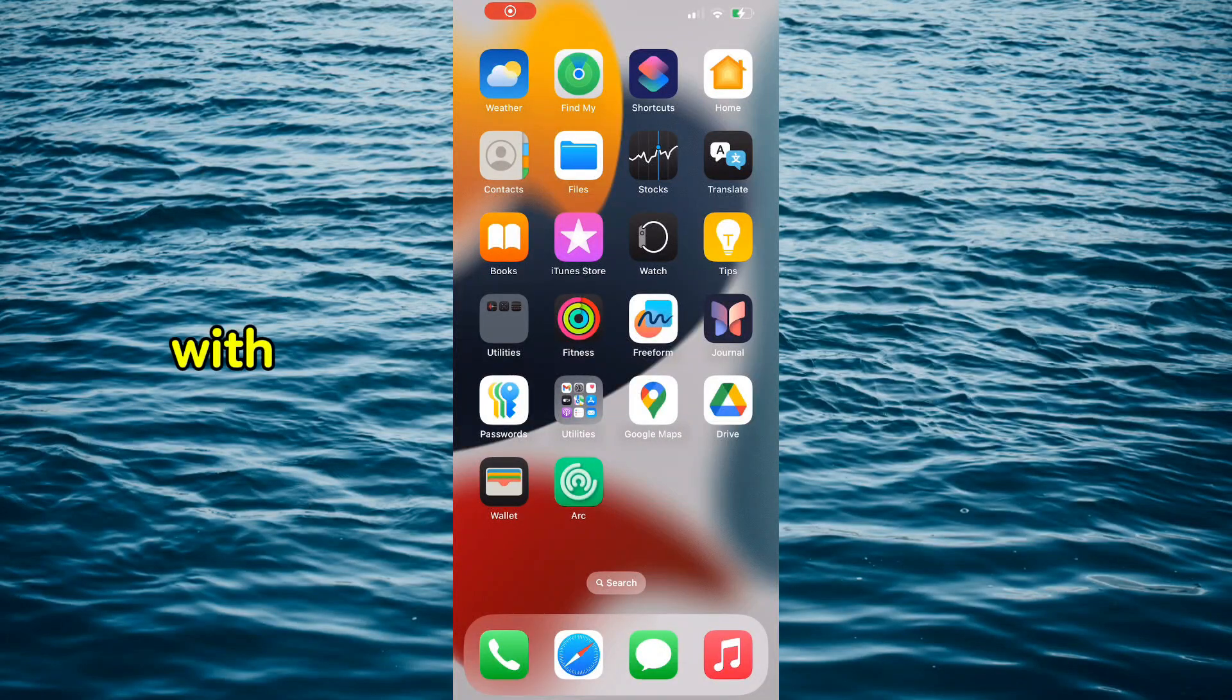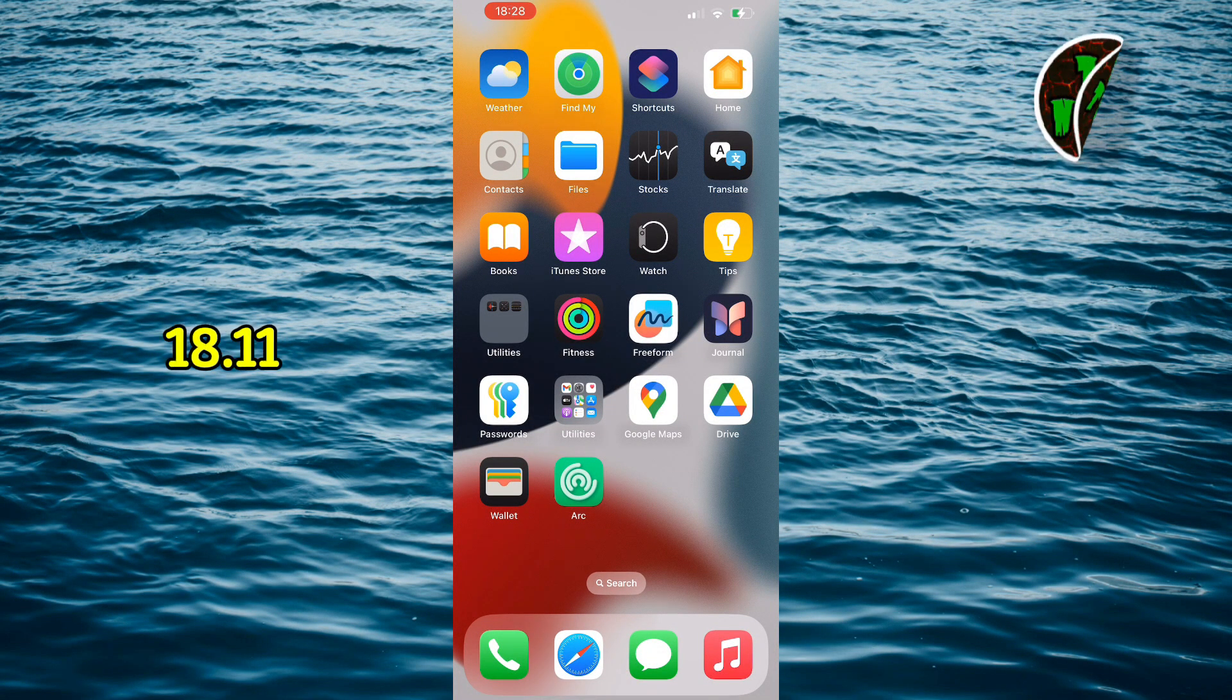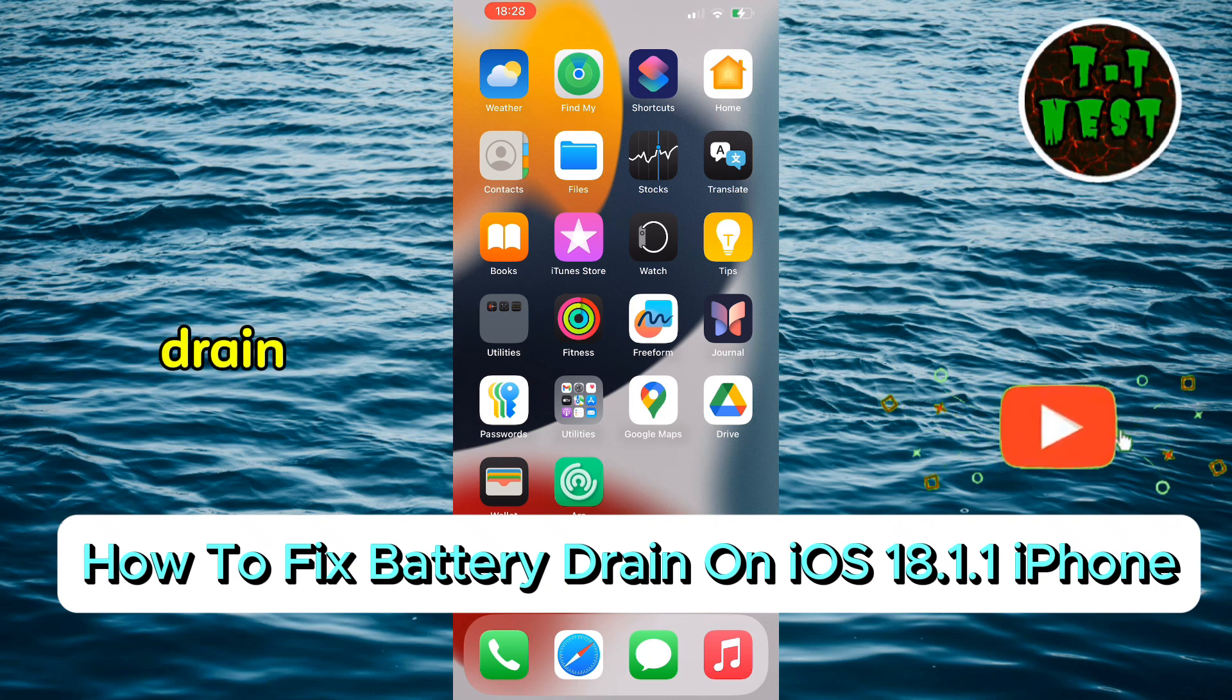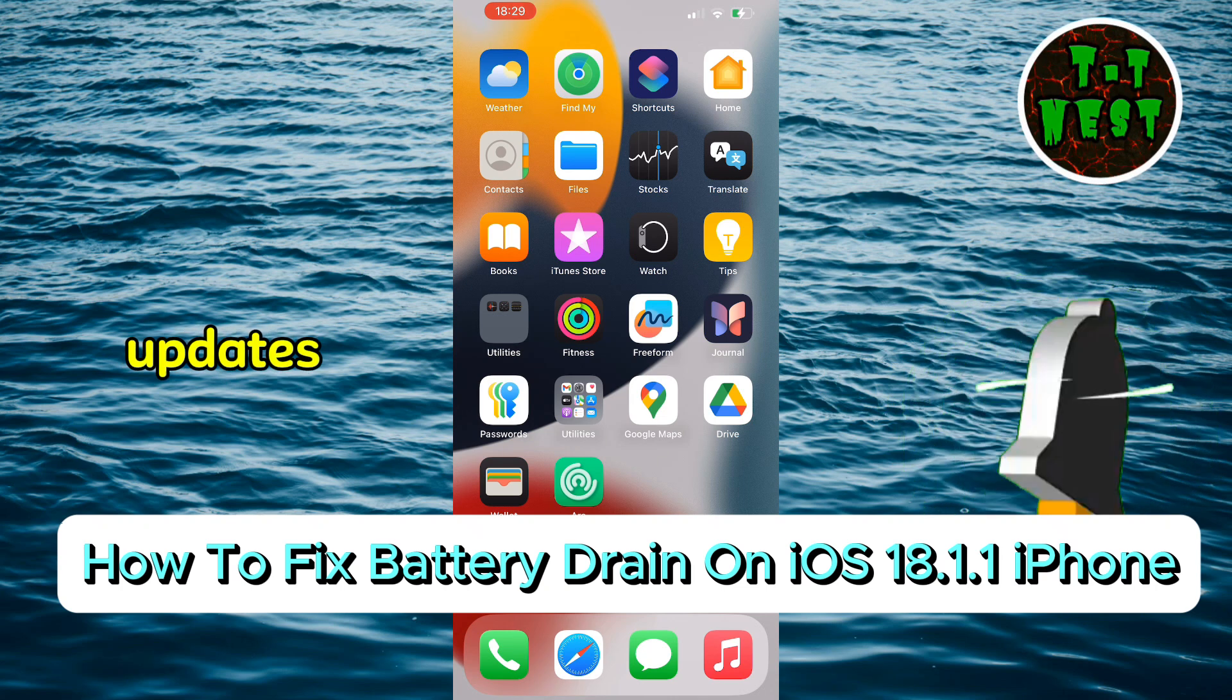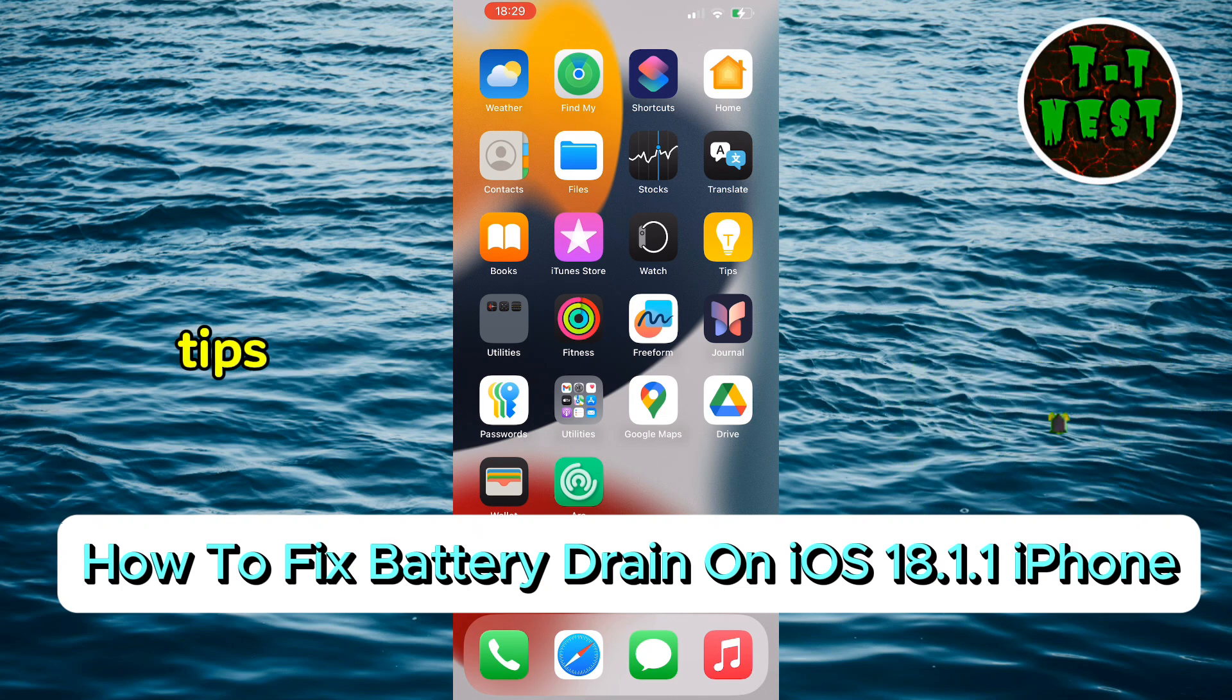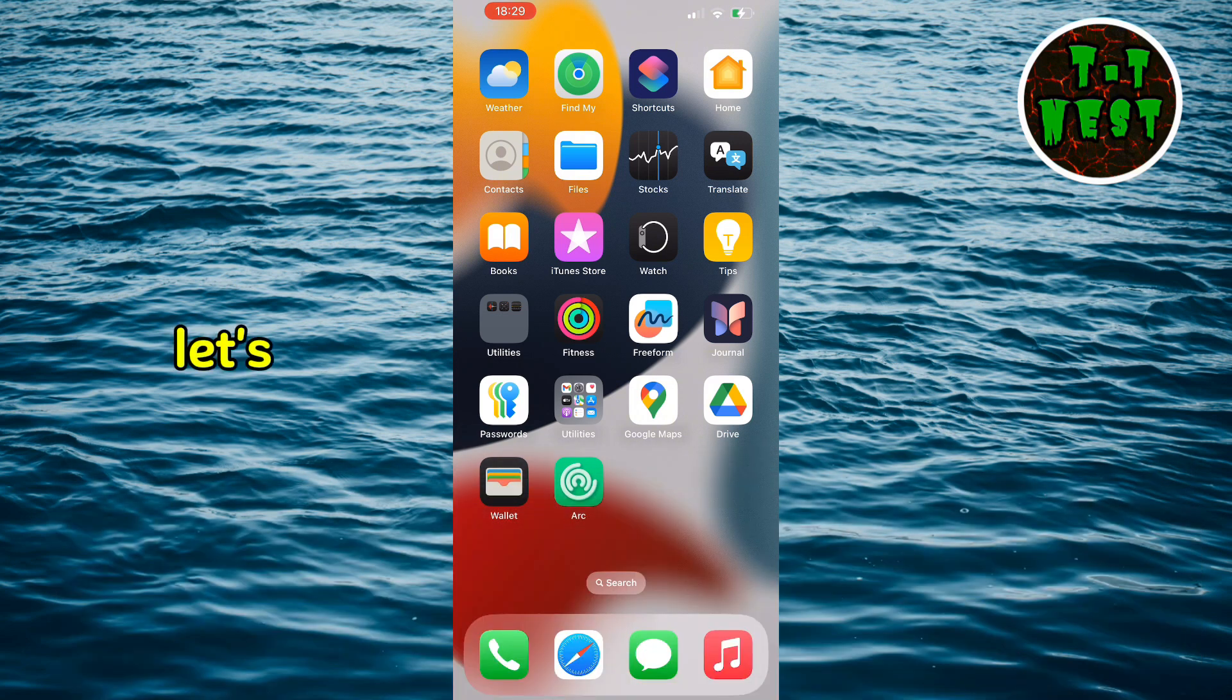Hey everyone! With the release of iOS 18.11, some users are experiencing faster battery drain. Don't worry, this is pretty common after updates, and I've got a few simple tips to help you fix it. Let's get started.